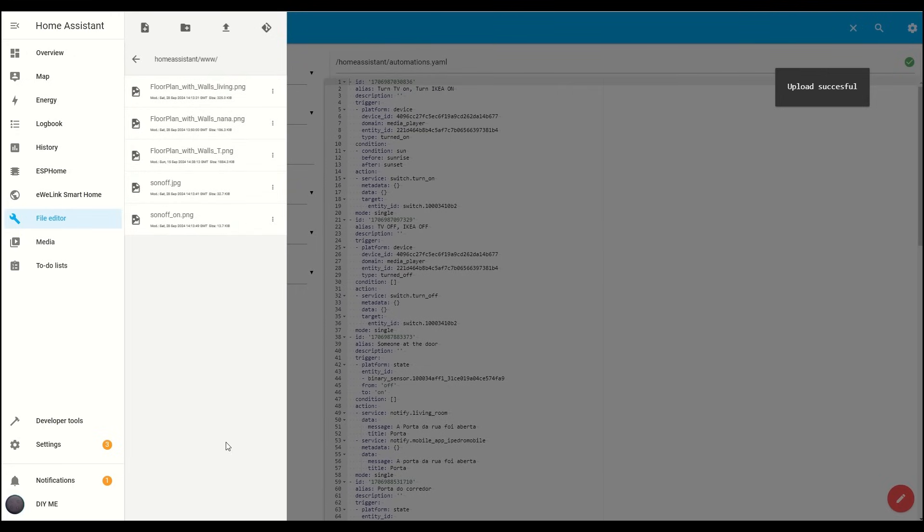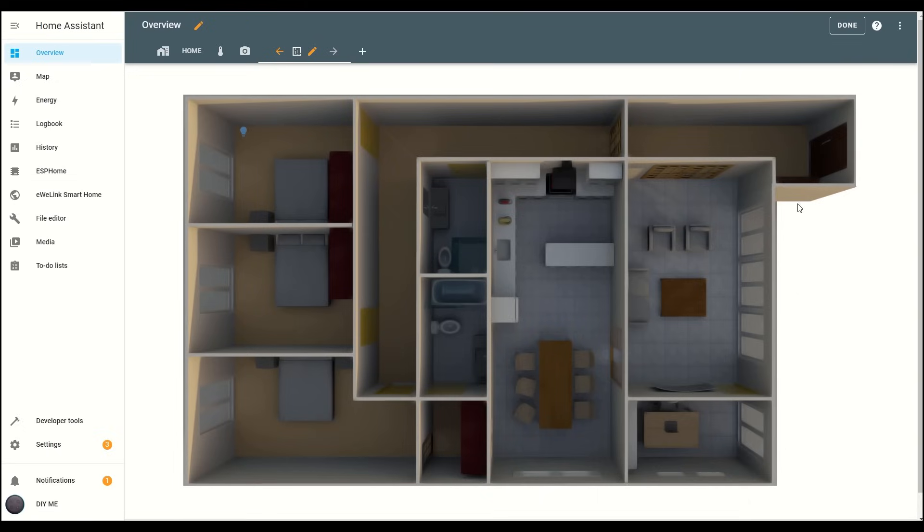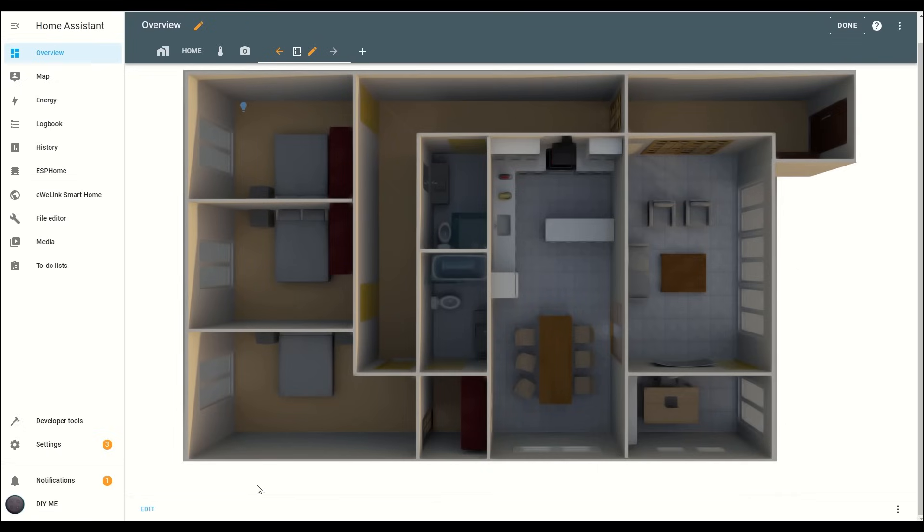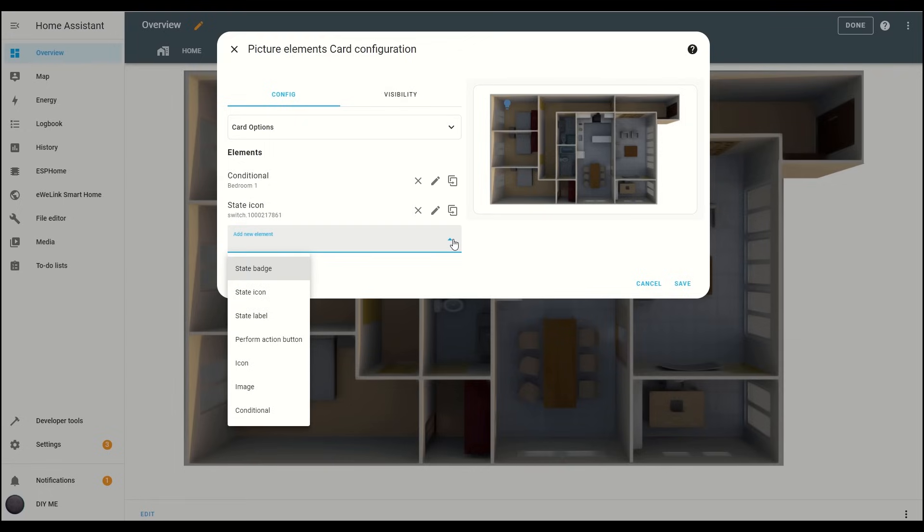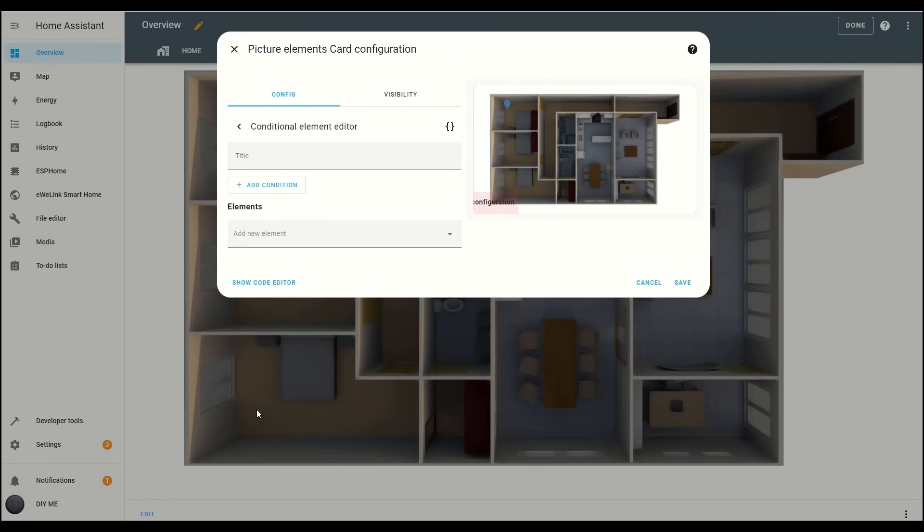Next, go back to the Overview tab, and we'll follow the same steps to show the living room lighting up on the floor plan. Click Edit on the view. Add another element to the card, this time a conditional element. Give it a title so you can easily identify it in the card later.